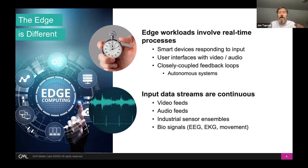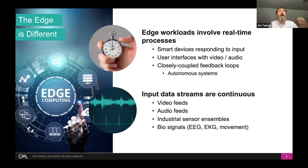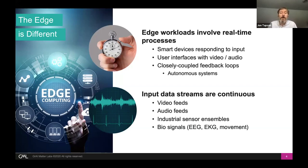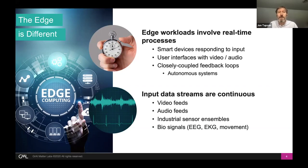A second feature is that input data streams tend to be continuous. If you think about an edge video feed from a smart doorbell, it's not like a movie and it's not a set of unrelated pictures like a Facebook feed. A Facebook feed has sunsets and parties — a succession of unrelated images — whereas a smart doorbell video feed is absolutely continuous with very little change from time to time. Similarly with audio feeds to smart devices, industrial sensor ensembles, or biosignal monitoring like ECG, it's a continuous data feed.